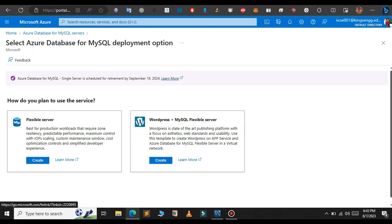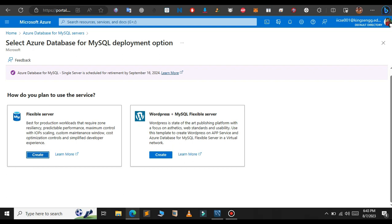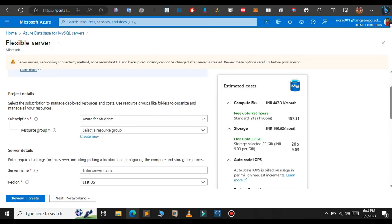In this tutorial we're going to create a flexible server instead of WordPress Microsoft flexible server, so just click on this flexible server, click on create. In the next page it will display something like this, so choose your subscription type.